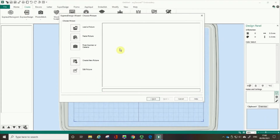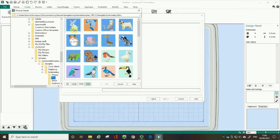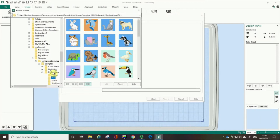This is where the software is asking where the picture is coming from. I'm going to load a picture from the download samples that you can download from the MySewNet website — they're free and on the download page. These pictures are in the picture pics file of embroidery samples. In this case, I'm going to use this squirrel here, animal number nine. I'm going to click on him and click OK.